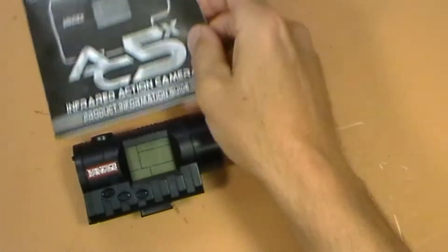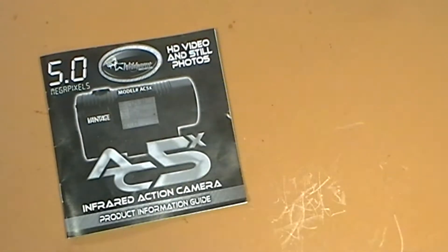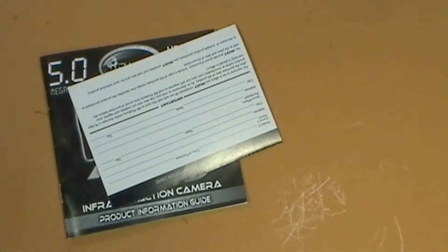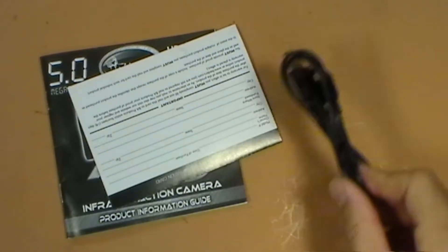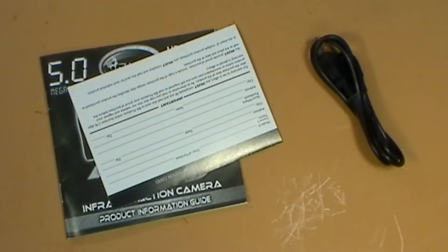Of course, we get the instruction manual, the typical instruction manual. Warranty card, USB cable, just your typical USB cable. I've got tons of these laying around.